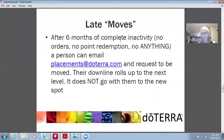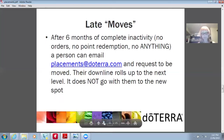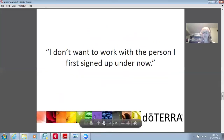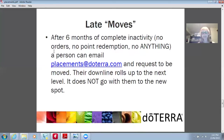After six months of complete inactivity — no orders, no point redemption, nothing — a person can email placements at doTERRA.com and request to be moved. Their downline rolls up to the next level; it does not go with them to the new spot. I encourage you to work through any issues you may have with people in your organization because it only makes you a stronger, more powerful, influential person in the long run.